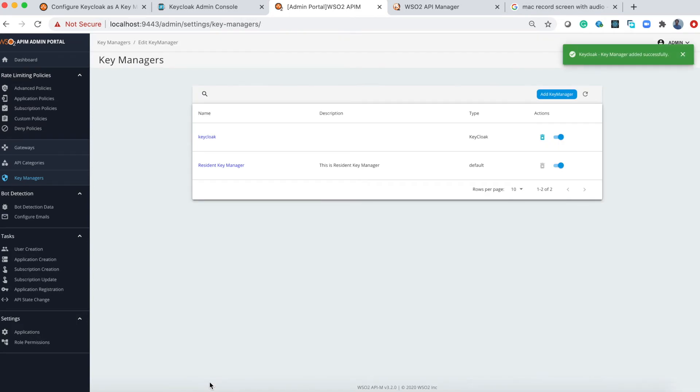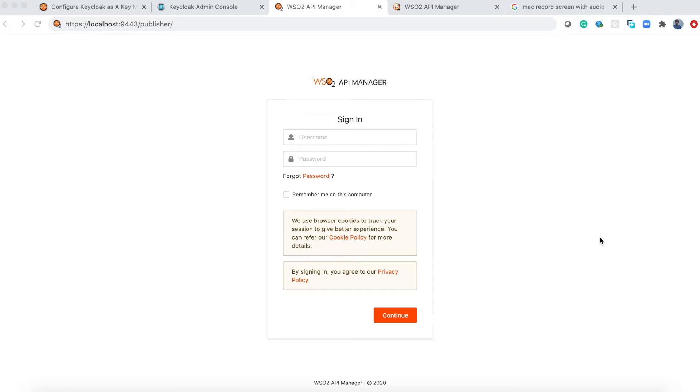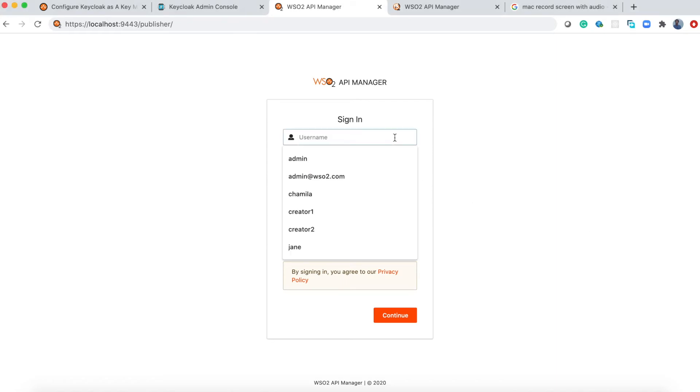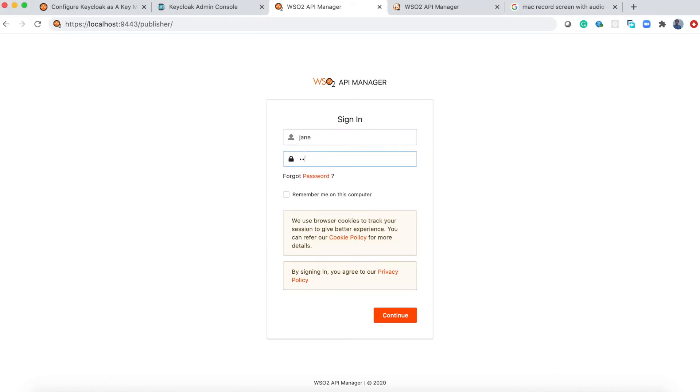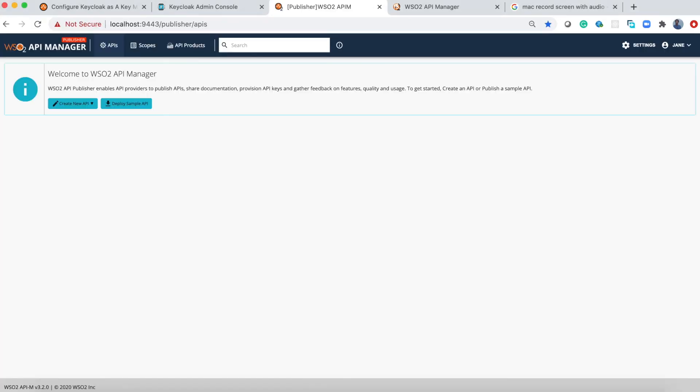Now we have configured Keycloak. Let's create an API and then invoke it using a token from Keycloak. Let's log into the publisher portal and create an API. I'll create a sample API and show you how we can invoke that API using a token from Keycloak.